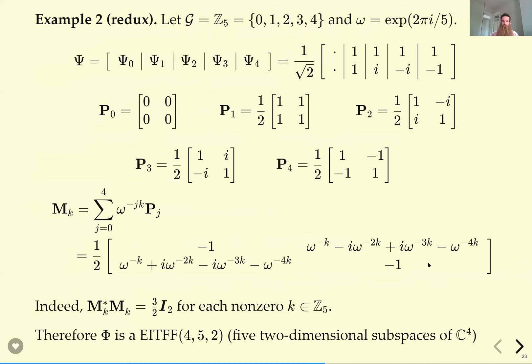The theorem: given a finite abelian group and a tight fusion frame ψ indexed by the dual group, the harmonic tight fusion frame generated by ψ is an EITFF if and only if the matrices M_g (entry-wise Fourier transforms of the projection matrices P_χ) are a common multiple of possibly different unitaries for all g other than the identity. So to verify we have an EITFF, I only need to check these matrices M_g — I don't even need to build the big frame. For our Z₅ example, computing M_g* M_g for every k≠0 gives (3/2) times the identity every time, confirming it's an EITFF(4, 5, 2): five two-dimensional subspaces of C⁴.